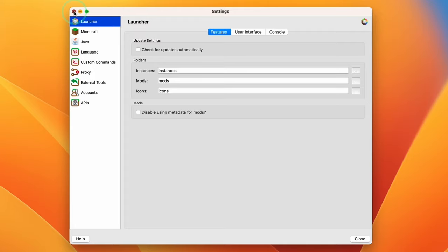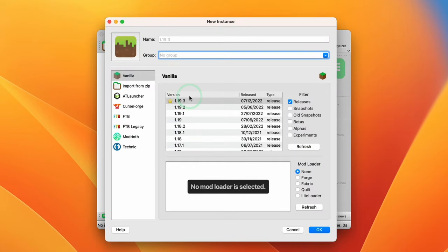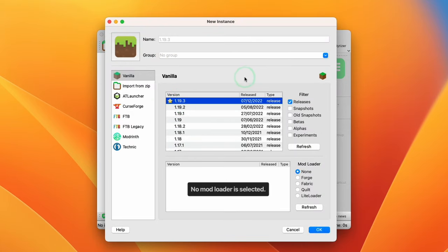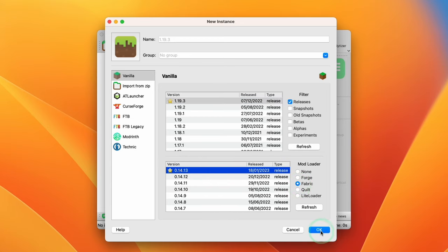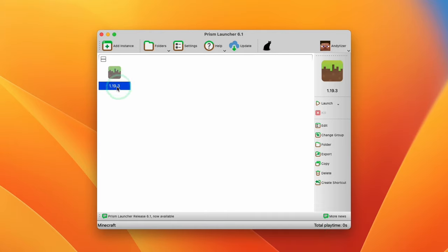Close the settings menu and create a new Minecraft world by pressing Add Instance. We're going to add the latest version, which is 1.19.3. It's a good idea to add some mods, so we're going to select a mod loader — I'm going to use Fabric. Select Fabric and the latest version of Fabric, press OK to create the instance. I also want to install Iris and Sodium, which will improve performance and allow us to load shaders.